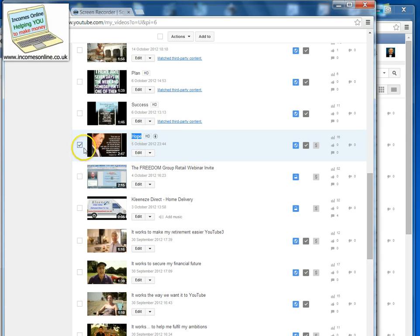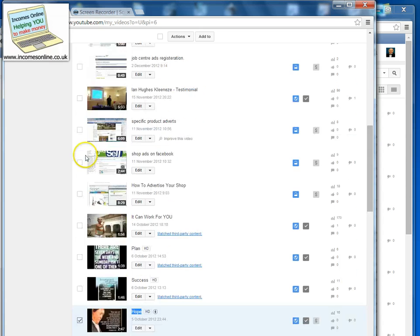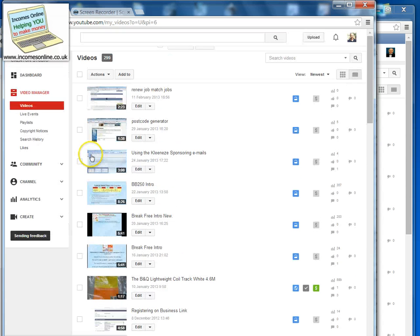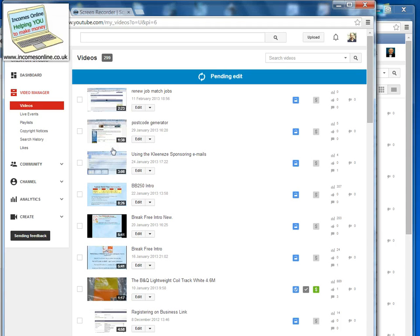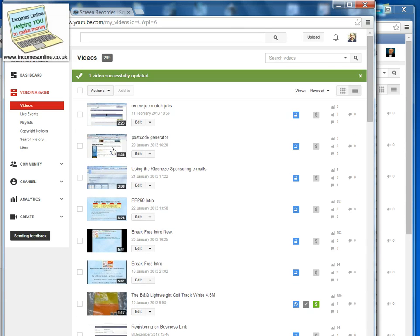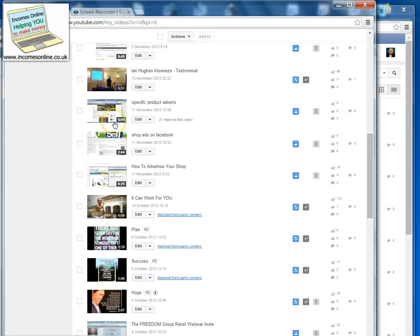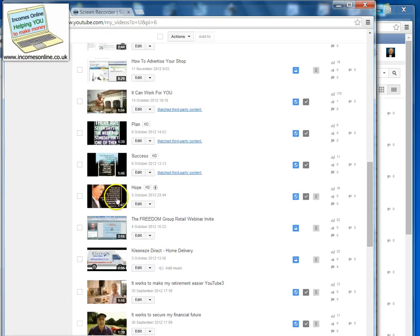So now once you've selected the video, go back to Actions and click Creative Commons. Then it's just pending the edit — and it's been done now.